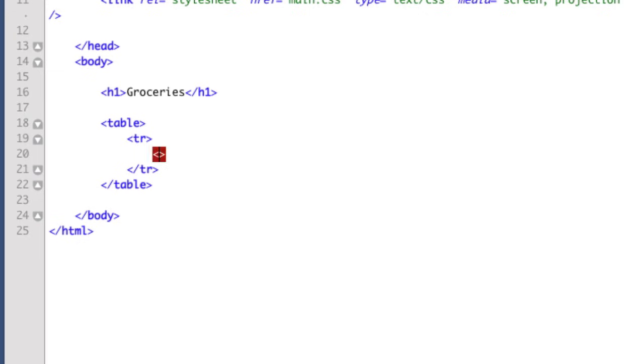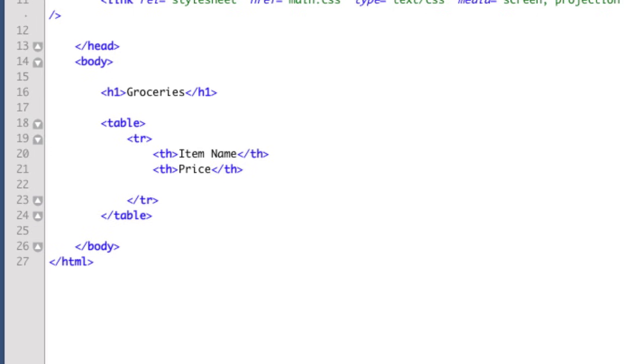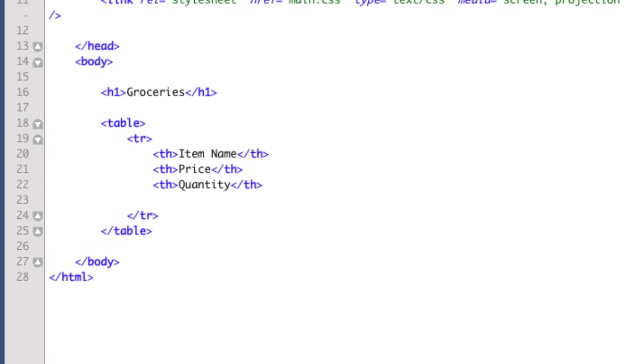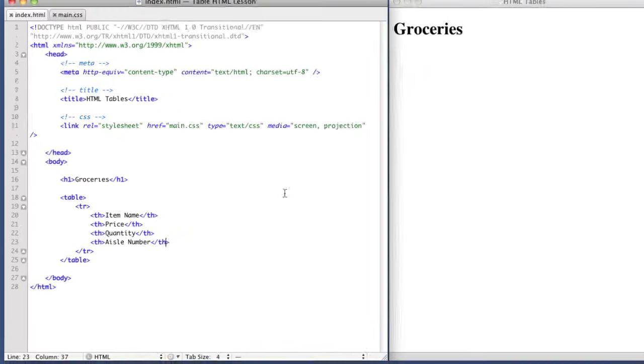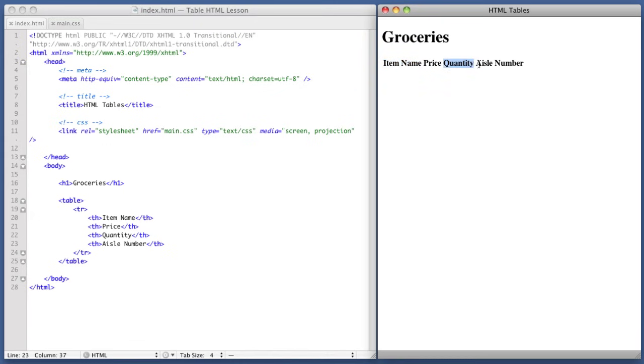So, for example, TH, table header, item name, then close the table header. Okay. The next column will be price. So TH for table header, then price. And then we close it. The next column is quantity. So TH, quantity. Close it. And the final row is aisle number. So TH, aisle number. Close it. Okay, so let's save this and refresh in our browser. We can see there's no styling yet and there's no content. So it's hard to see. But we do have four columns. Item name, price, quantity, and aisle number. Great.